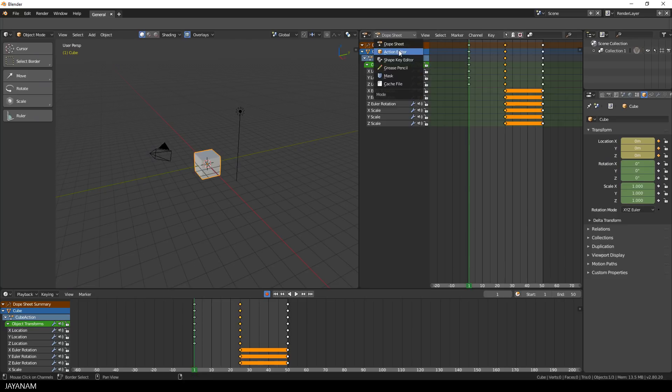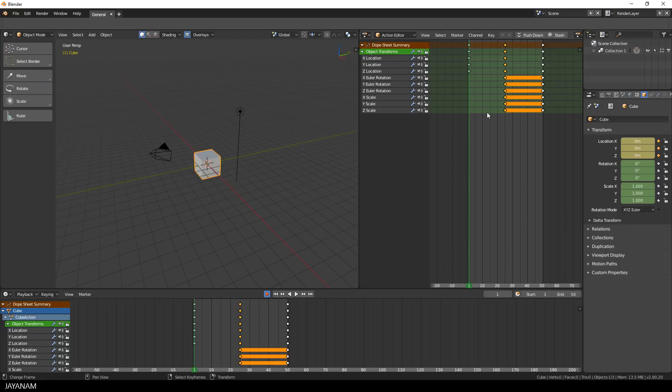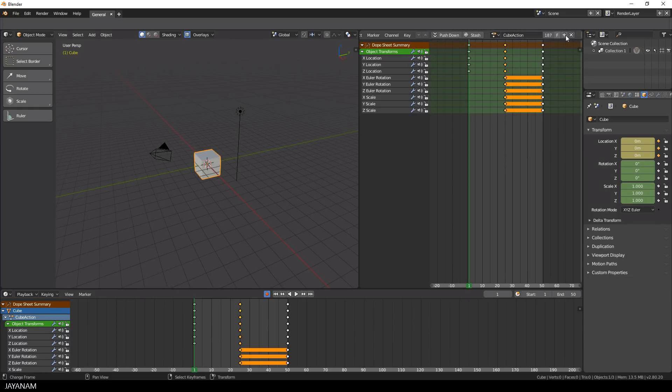And the dope sheet now also displays the area of the start and end frame in a lighter background color. There's also the action editor as before. And if you like you can manipulate the keyframes of your actions in the dope sheet or in the timeline.